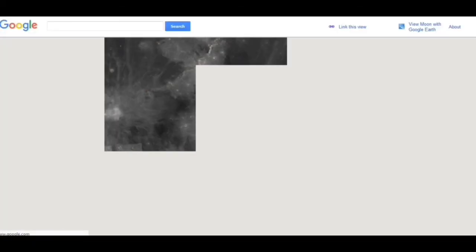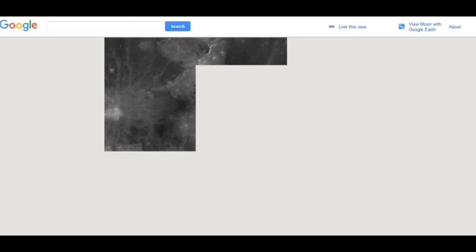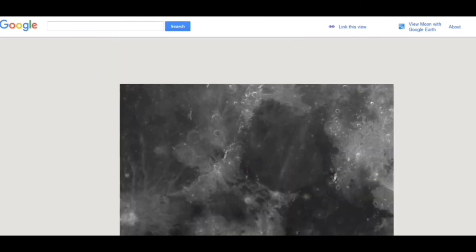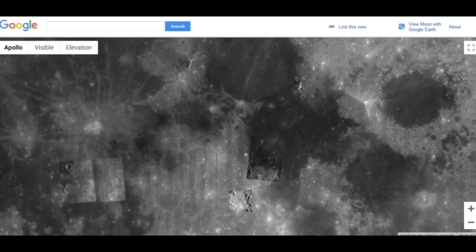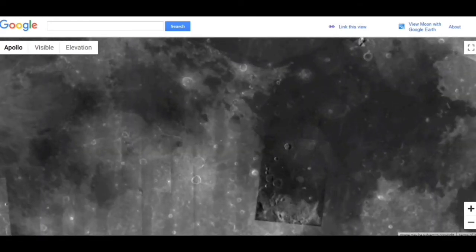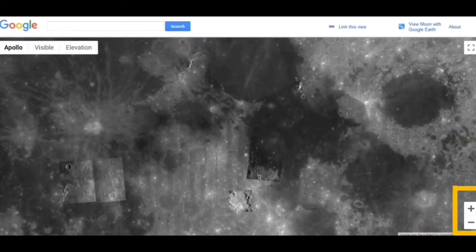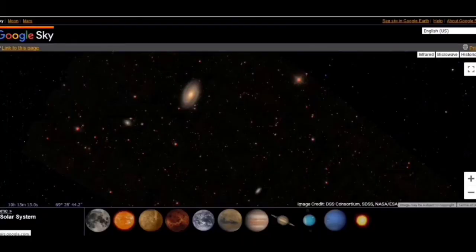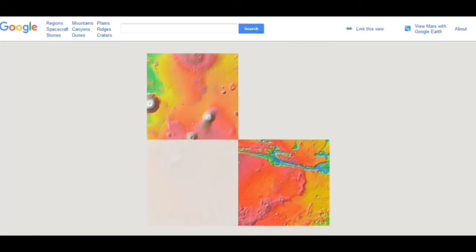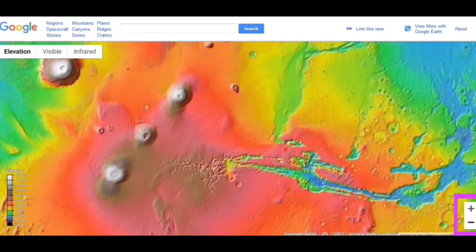Coming back, what we saw is the surface of the Moon visible on the screen. There are options here — we can zoom in and zoom out, with options like Apollo, visible, elevation. This one is also good. If I click on Mars, it will show the surface of Mars with options: elevation, visible, infrared, and controls for zoom in and zoom out.